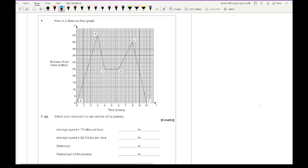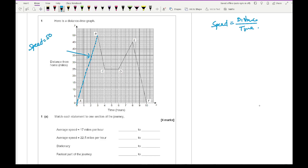We need to work out the gradient of each section. For the first section, speed equals distance divided by time — that's why it's the gradient. The distance travelled is 50 and the time taken is 3 hours, so it's 50 divided by 3, which gives about 17 miles per hour — that's section A to B. Then looking at the next line, even though it's going back, it has a distance of 25 in one hour, so that's 25 miles per hour.